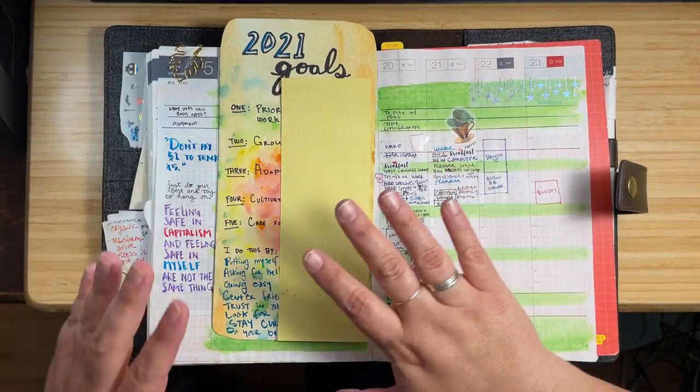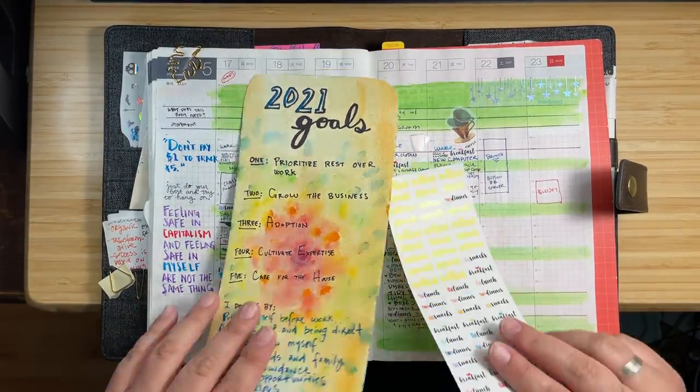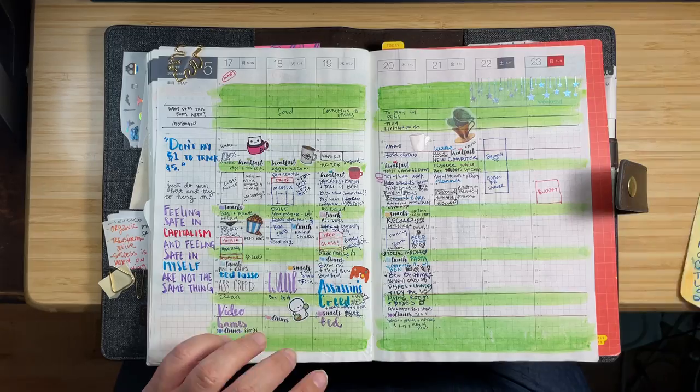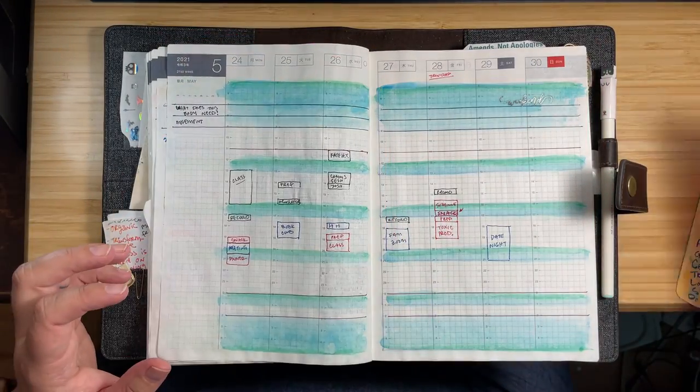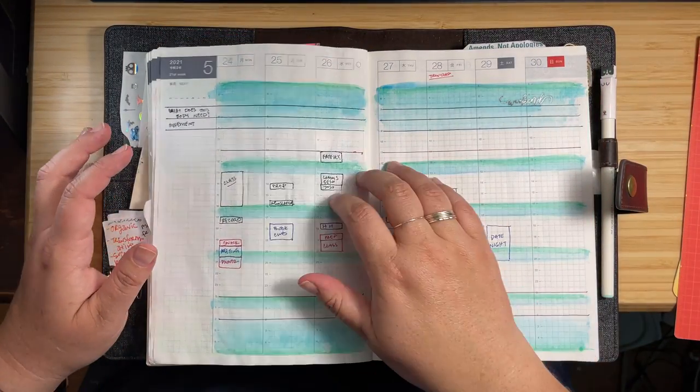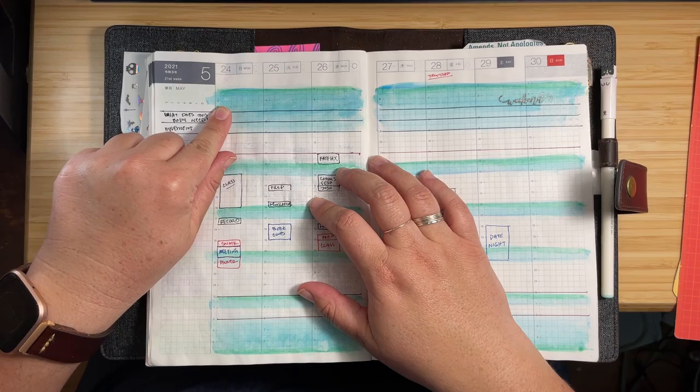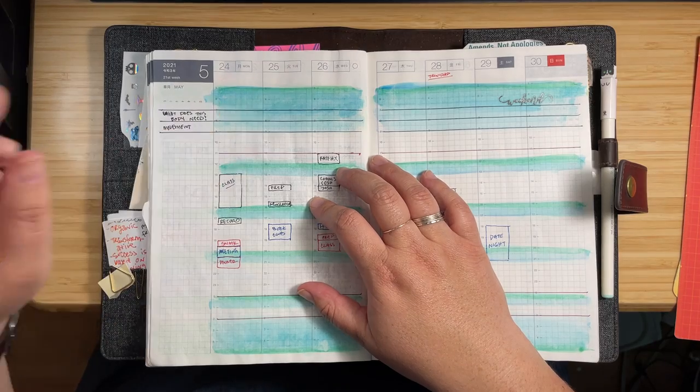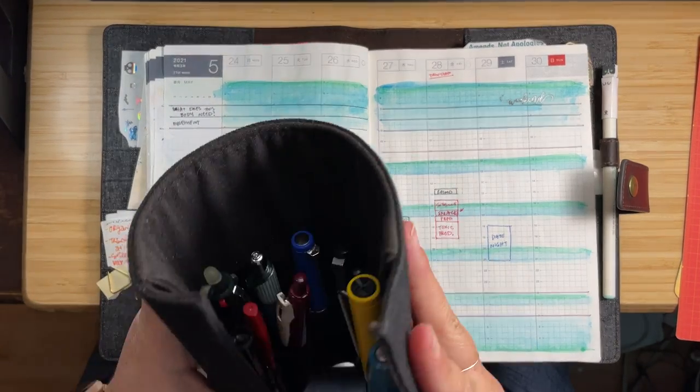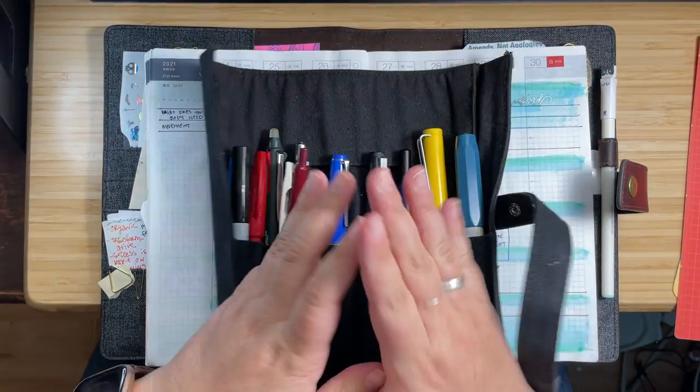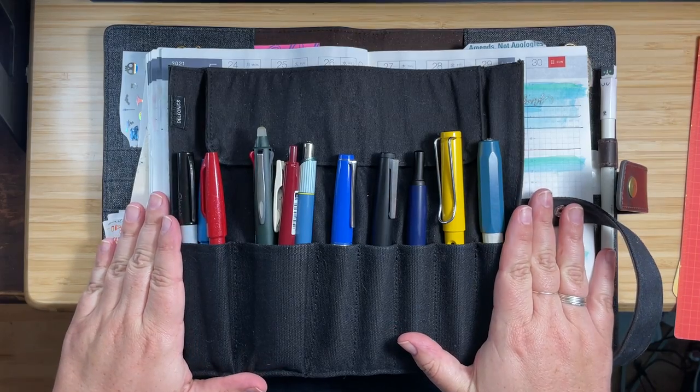Alright, we're recording. Hi, it's me Marina and welcome to the plan with me for Monday, May 25th. I've got my tools of the trade here as you can see.